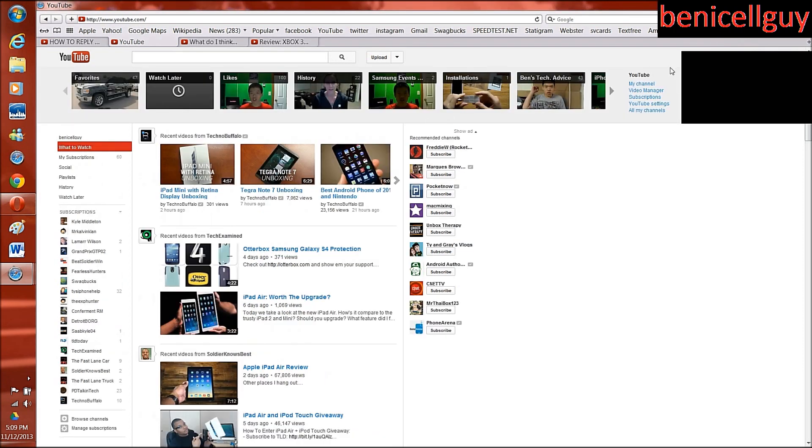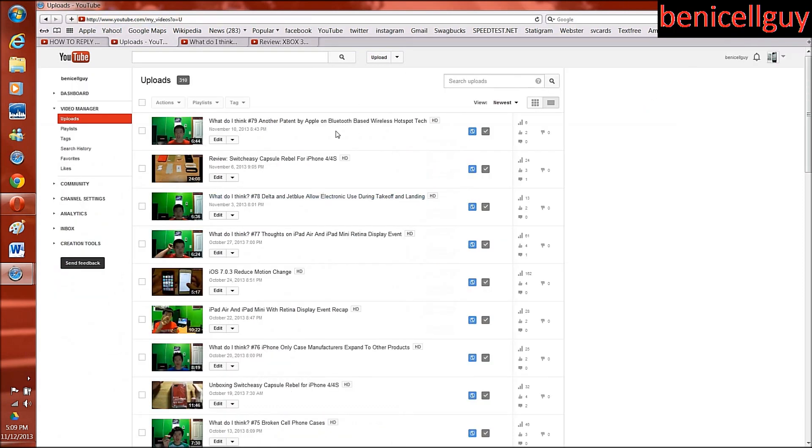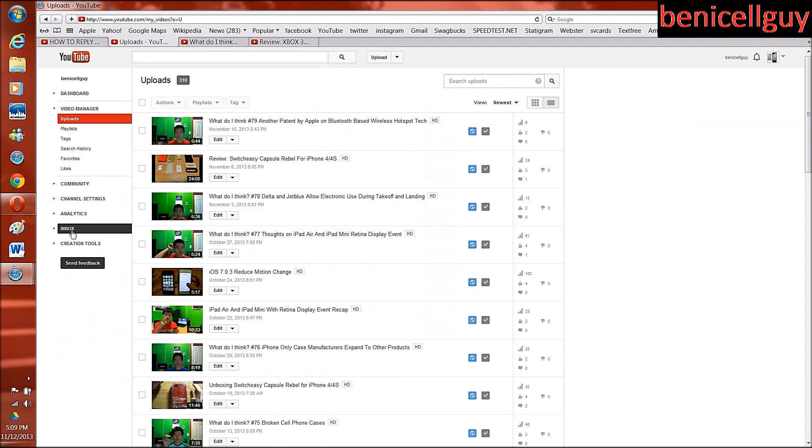Okay, and then you go to video manager. Okay, and here you are in video manager. Now all you have to do is just go to the left